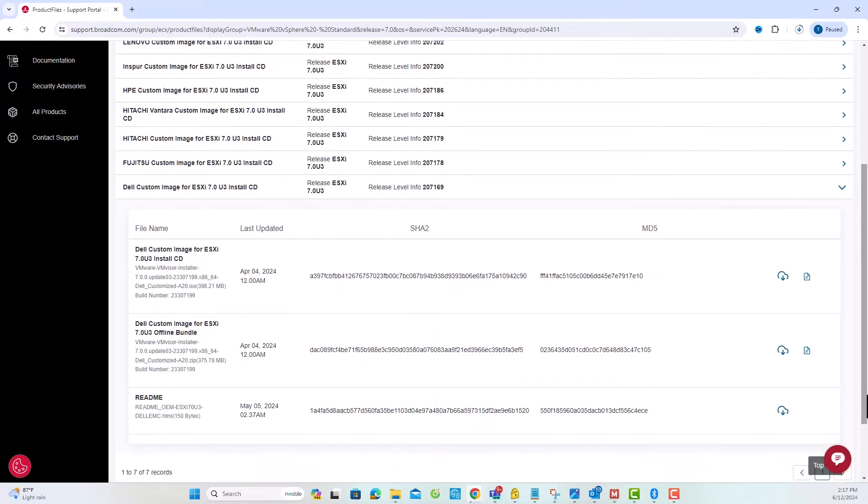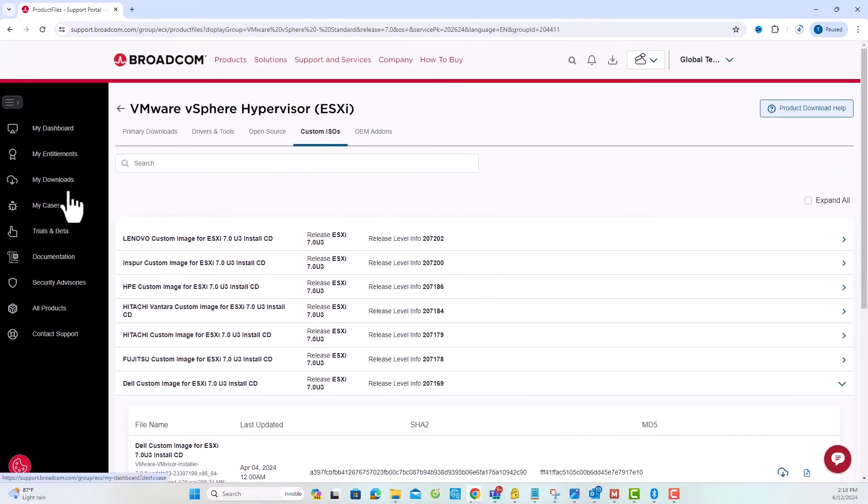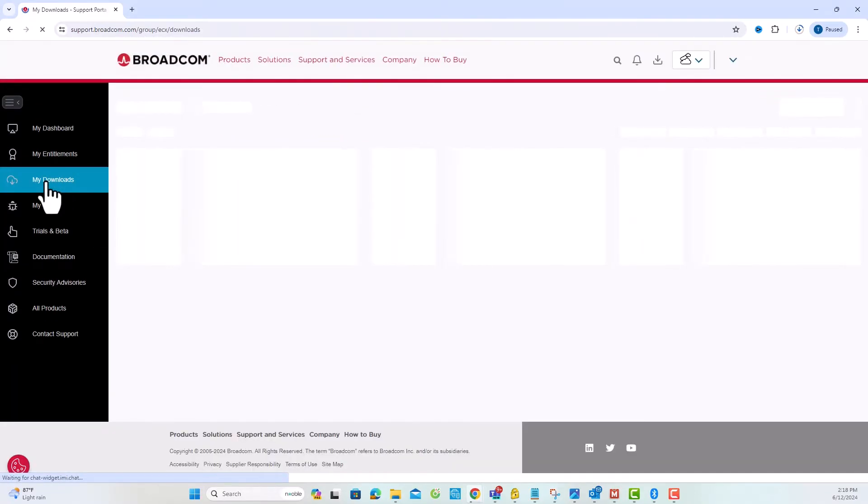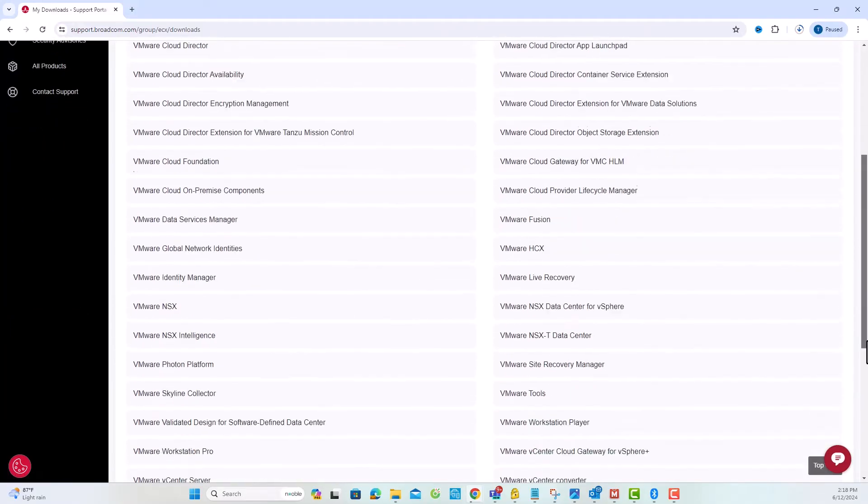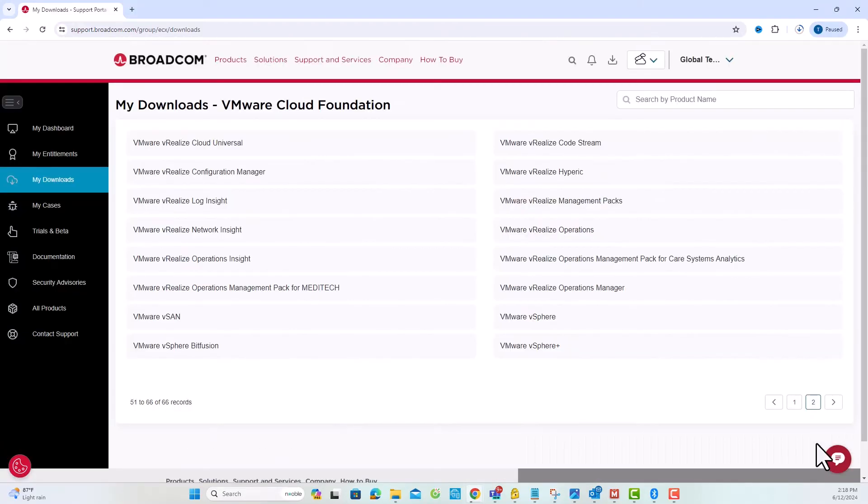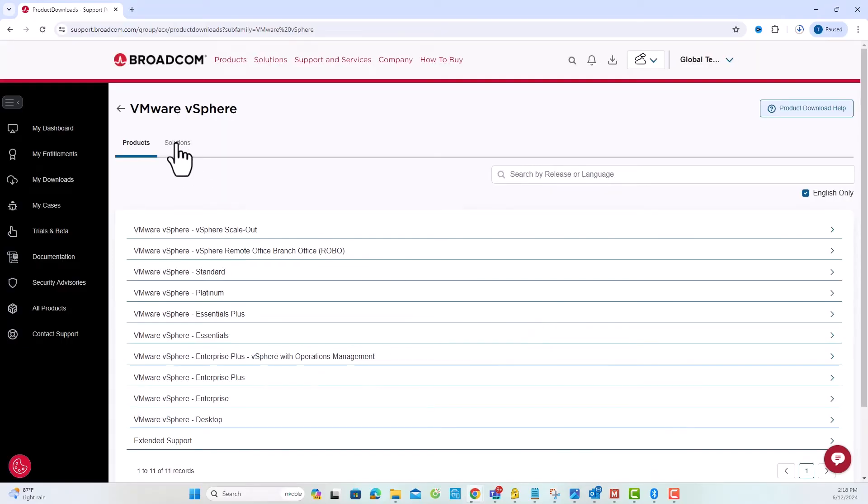Next, let's download an ESXi patch file. Navigate back to My Downloads, then VMware vSphere. And this time, select the Solution tab.